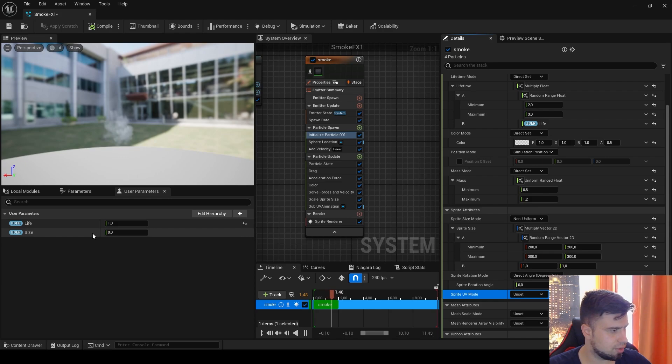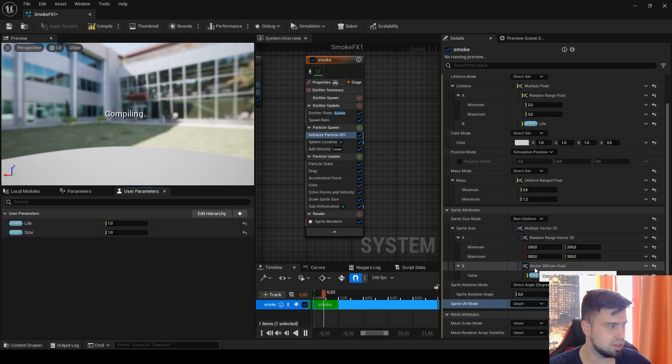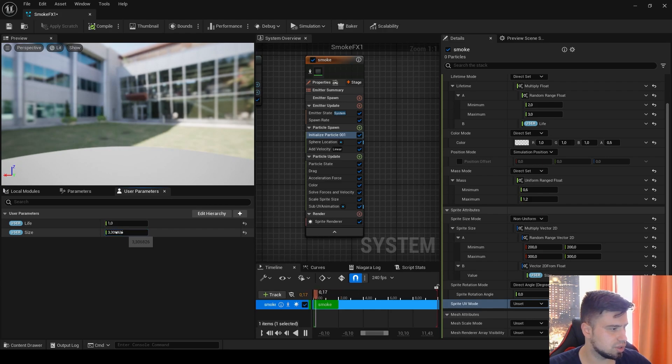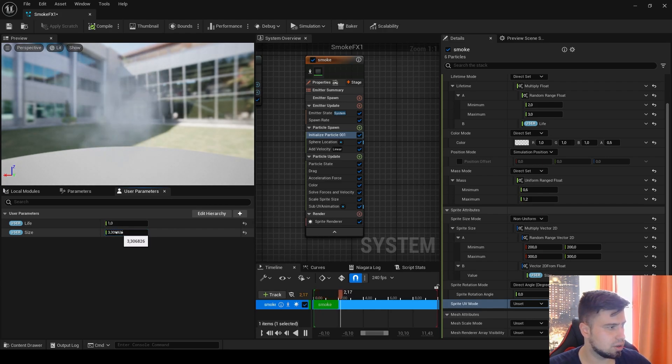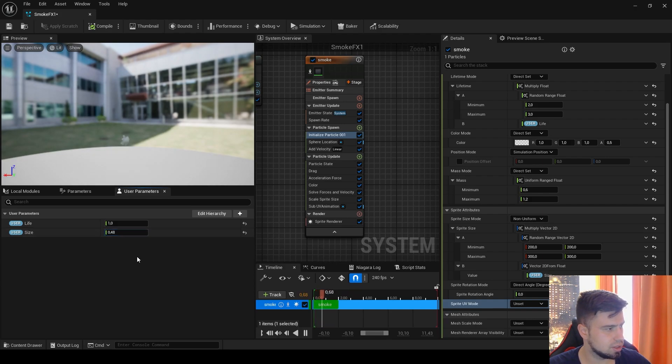Our size by default will be 1, so I will drag it and drop it here to the B. Now we can control the global size of our smoke. You can see we can even decrease it to make it smaller. This is for the size, just like for the life.